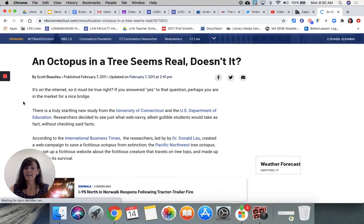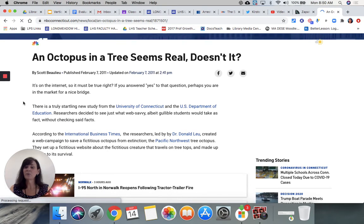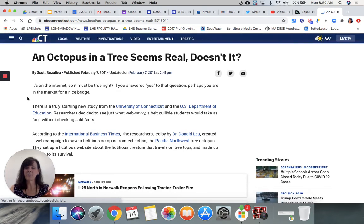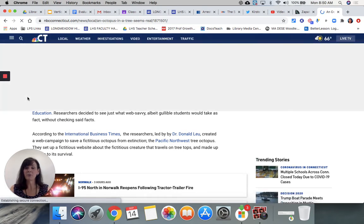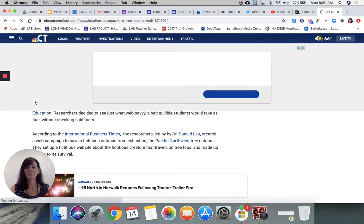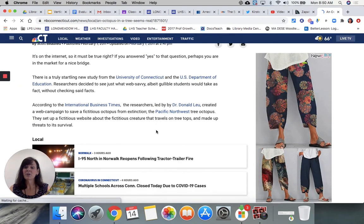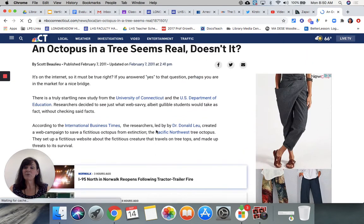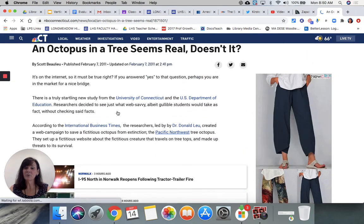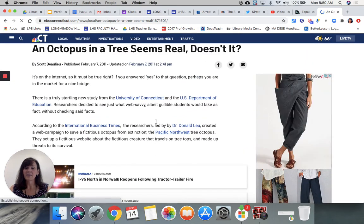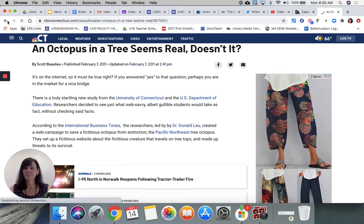And see what NBC has to say. It's on the internet so it must be true — if you answered yes to that question, perhaps you were in the market for a nice bridge. That's a joke. So again, if you scroll down you're going to see that this is not a legitimate website.